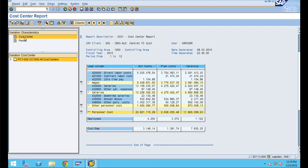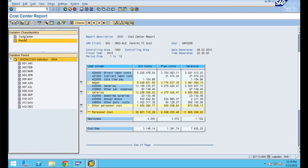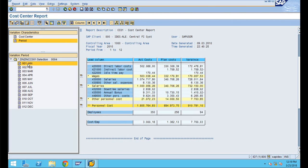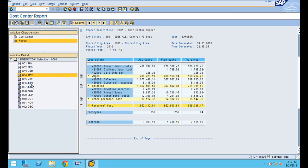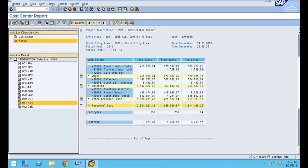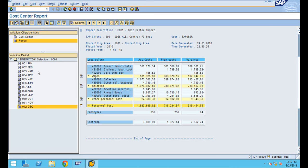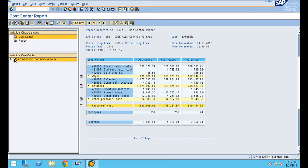You can see variations by characteristics — characteristics can be your cost center, profit center, or anything, as well as the period. When you shuffle from period to cost center, I'll click on January so you can see only January data, or select February to see data by individual periods for all cost centers.